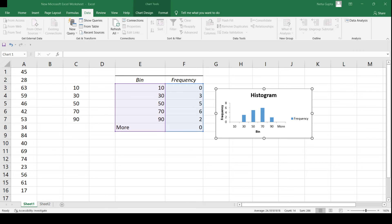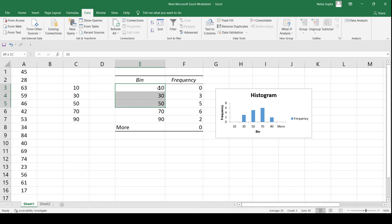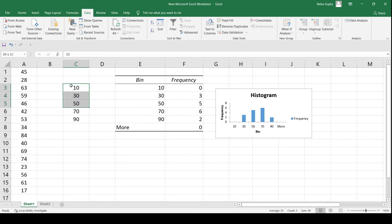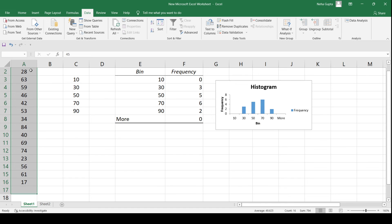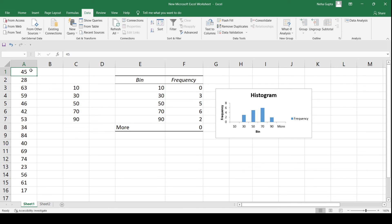In the bin frequency table, the bin values shown are the same as what I provided as input. The frequency corresponding to each bin value tells you how many numbers fall in that range. For bin value 10, that means numbers in the range 0 to 10 — there are 0 such numbers, so no values lie in that range.